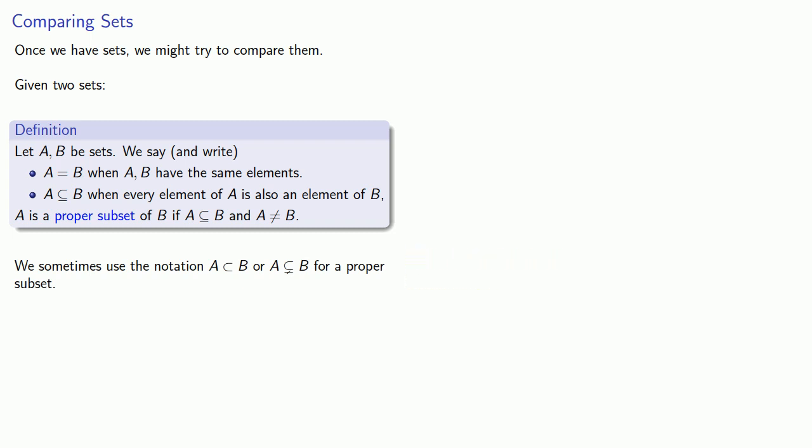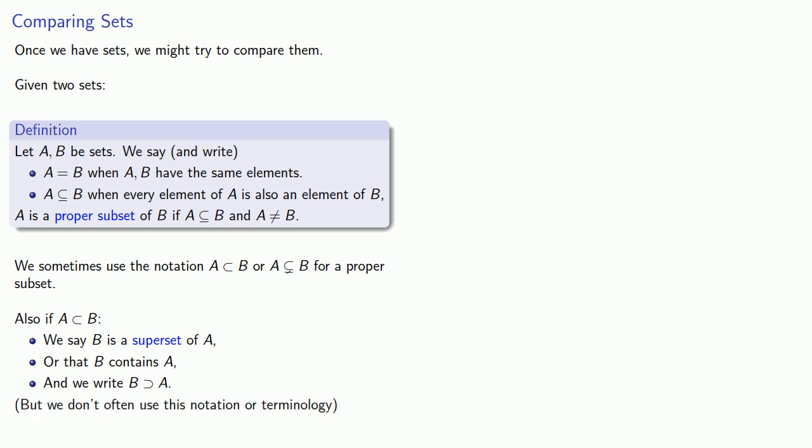One other feature, if A is a proper subset of B, we say that B is a superset of A, or that B contains A, and we write it this way. Just as a note, we don't often use this notation or this terminology.